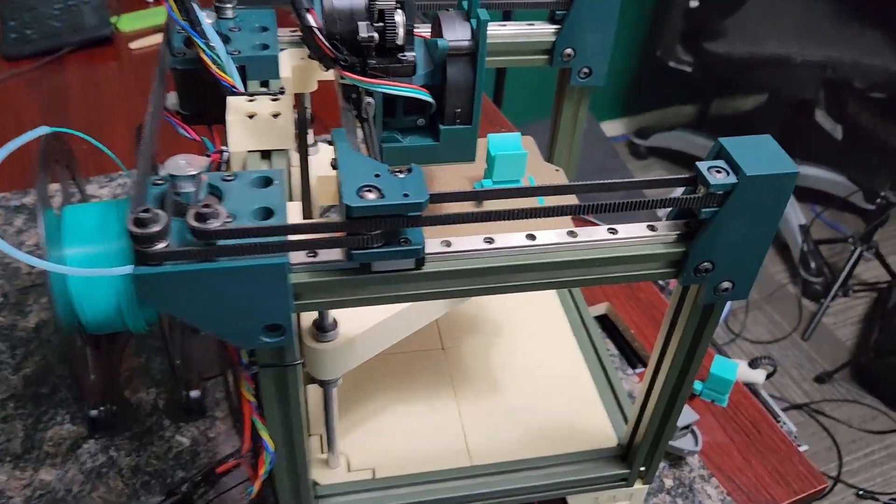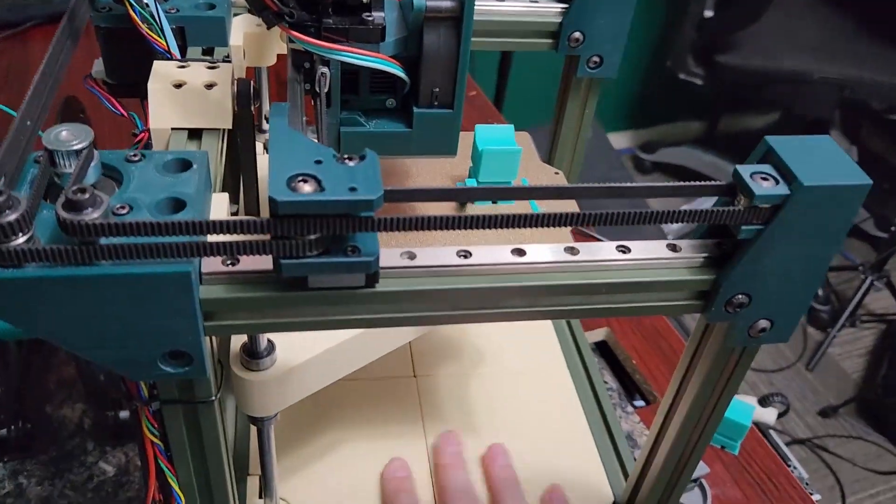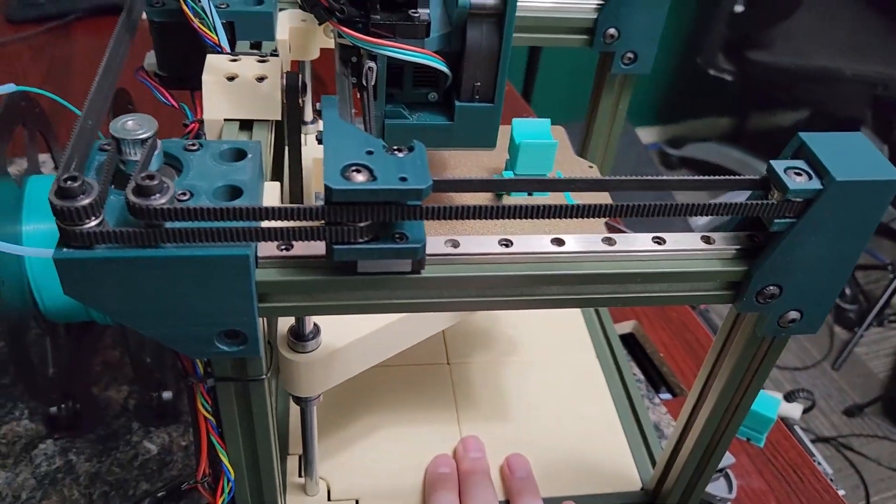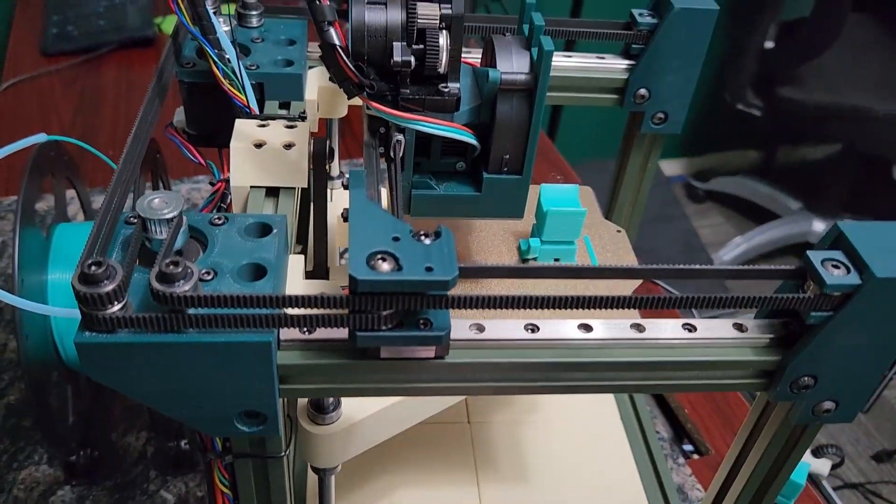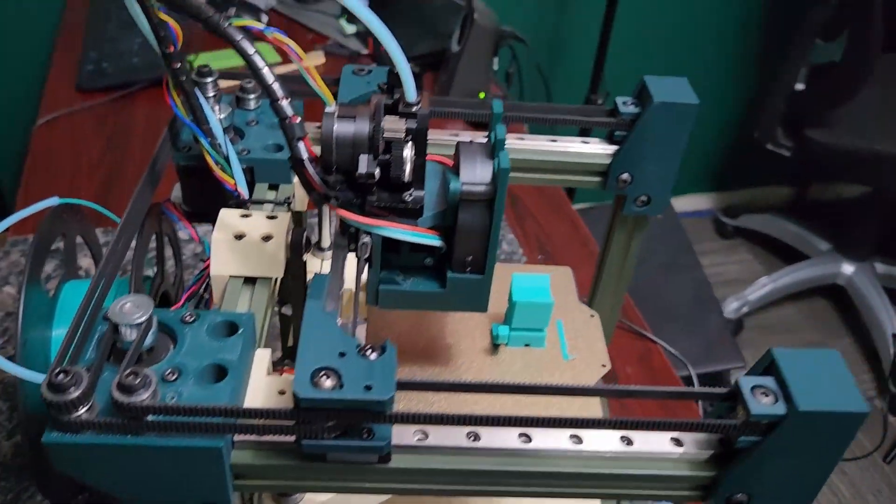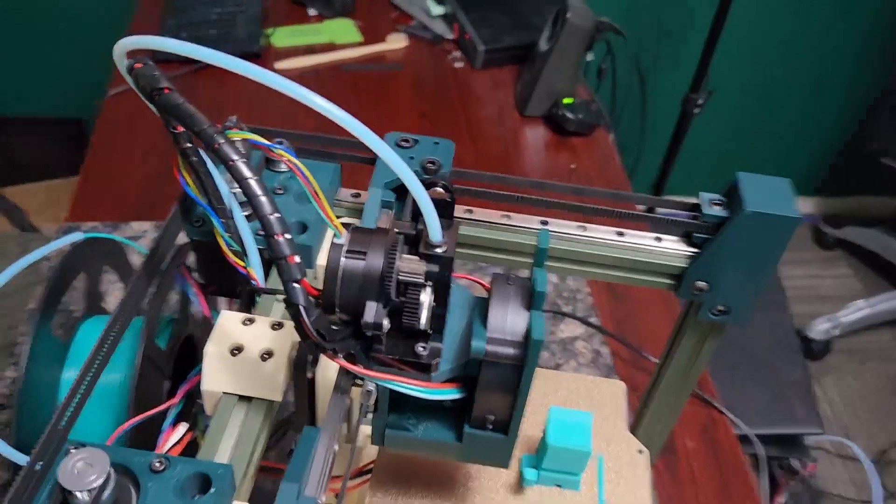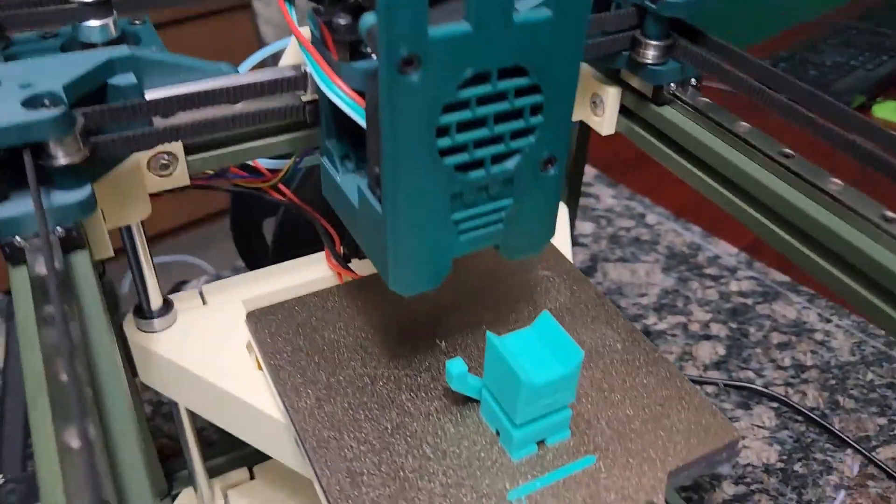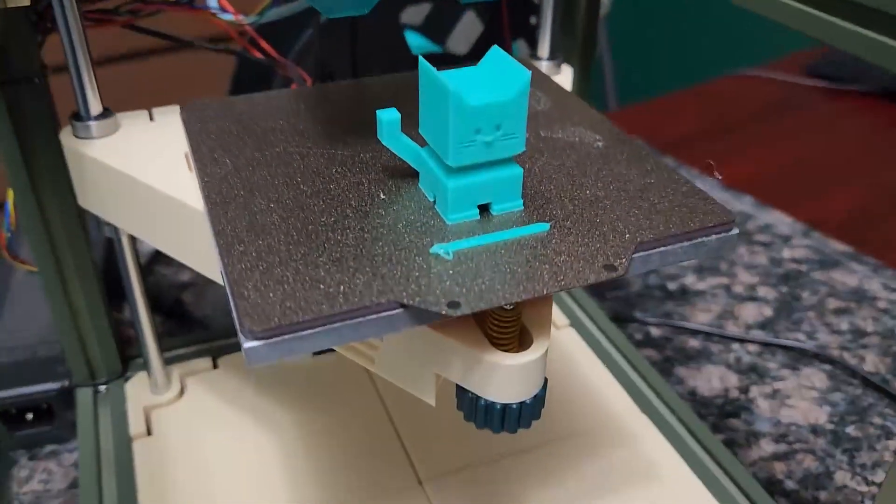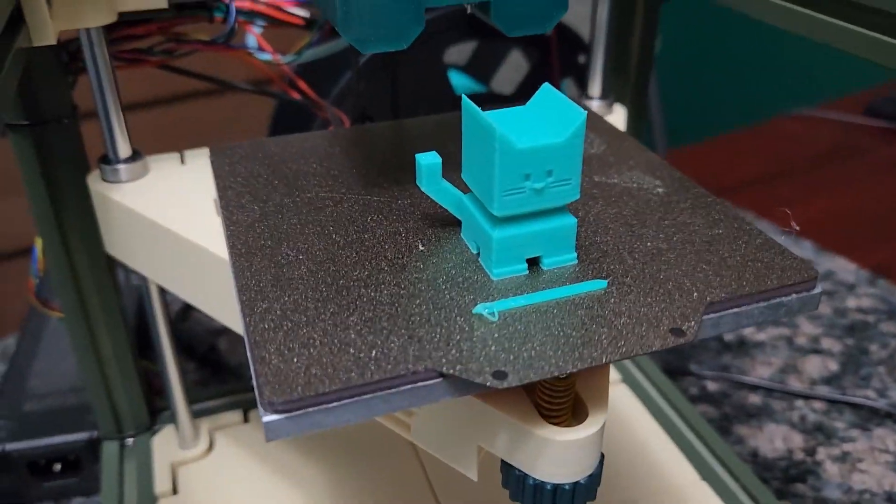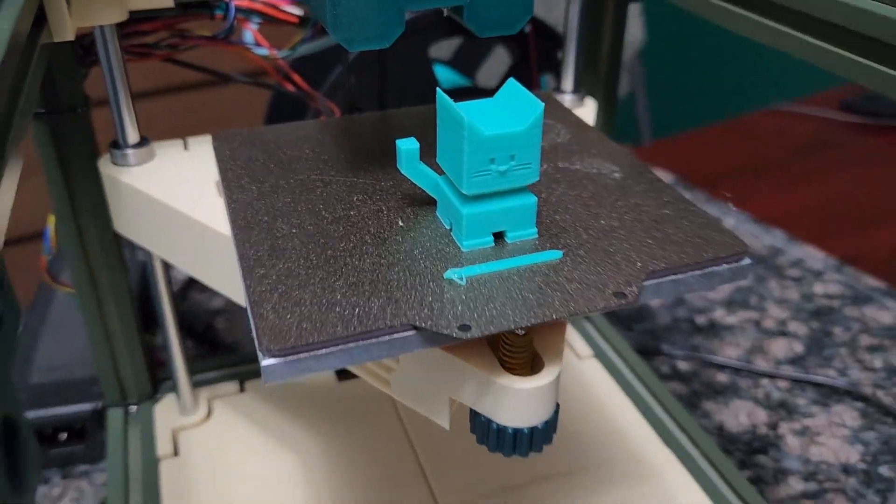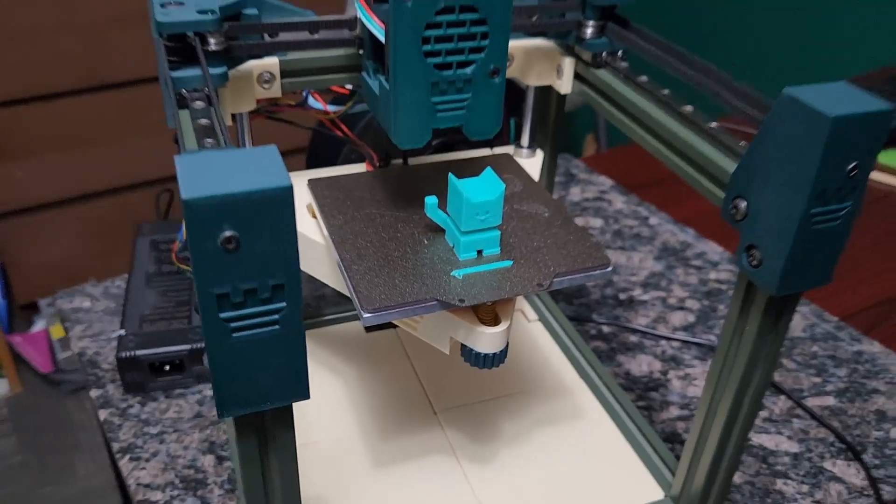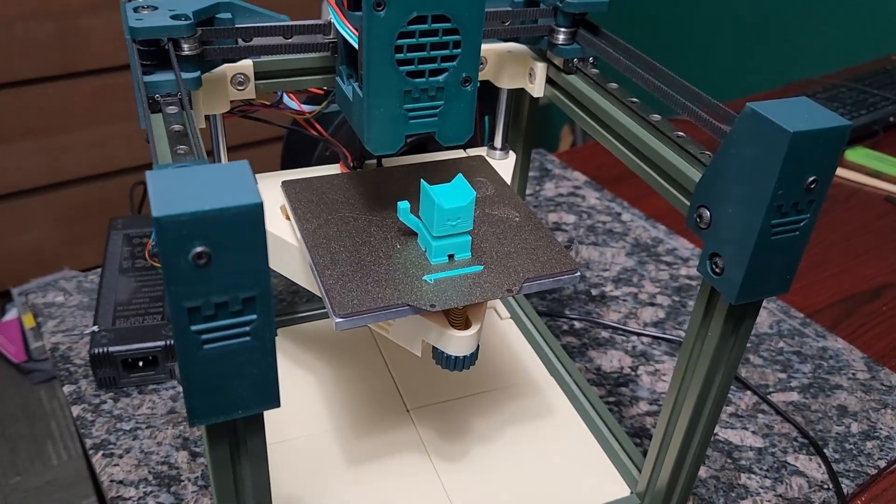And like I said, there's no changes to the bottom plate here or the Z or anything like that. I kind of just printed out a Cali cat here.